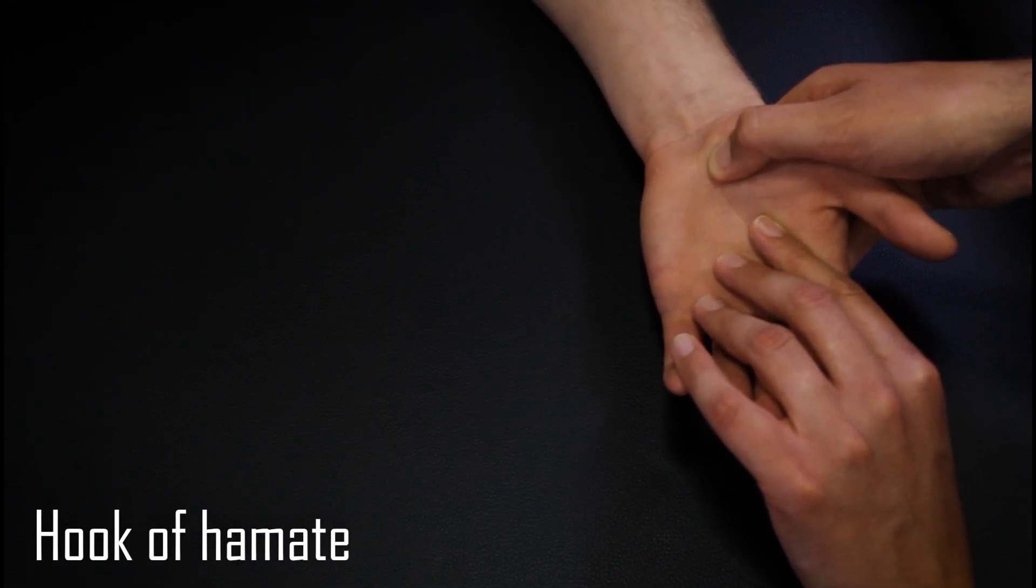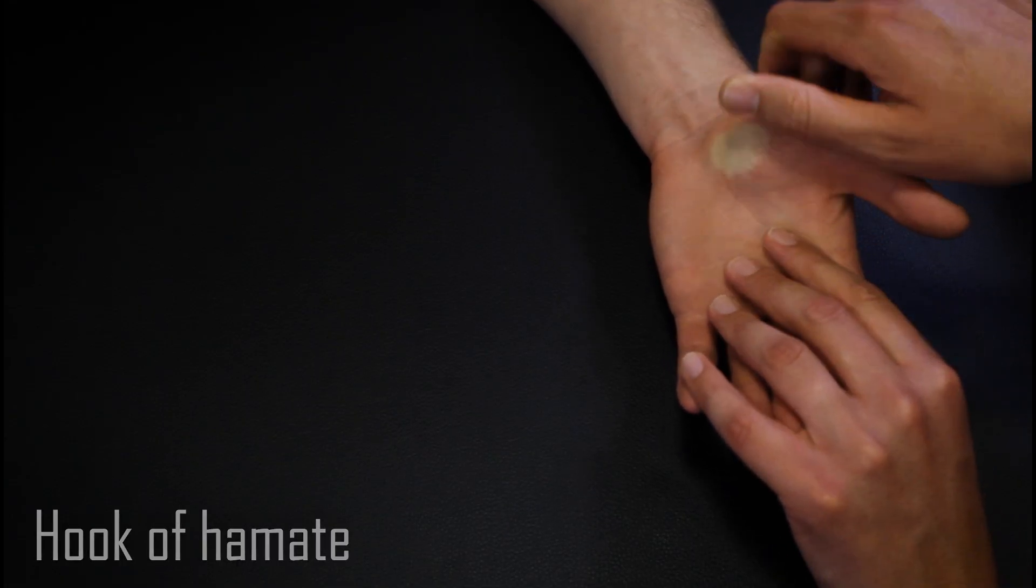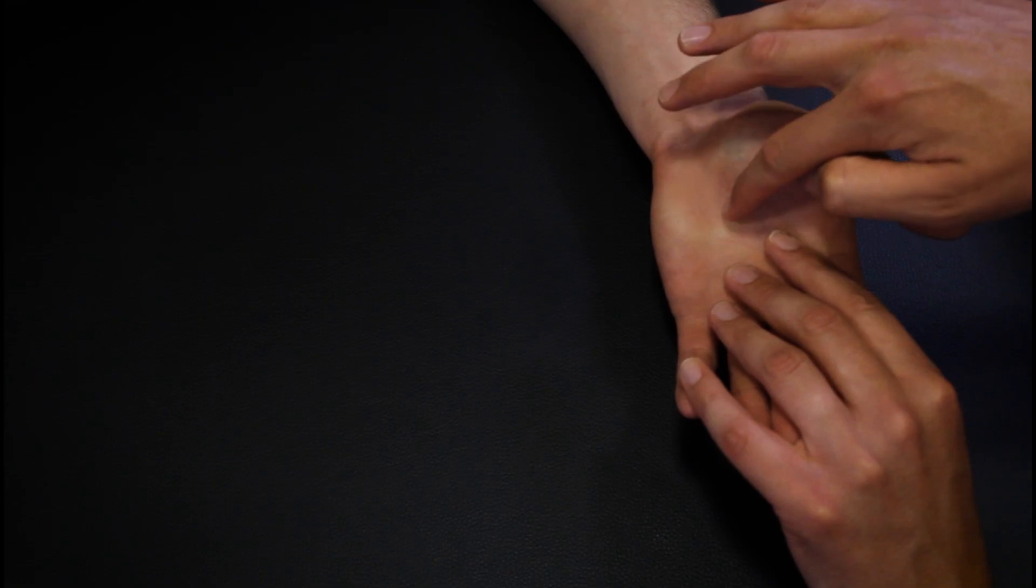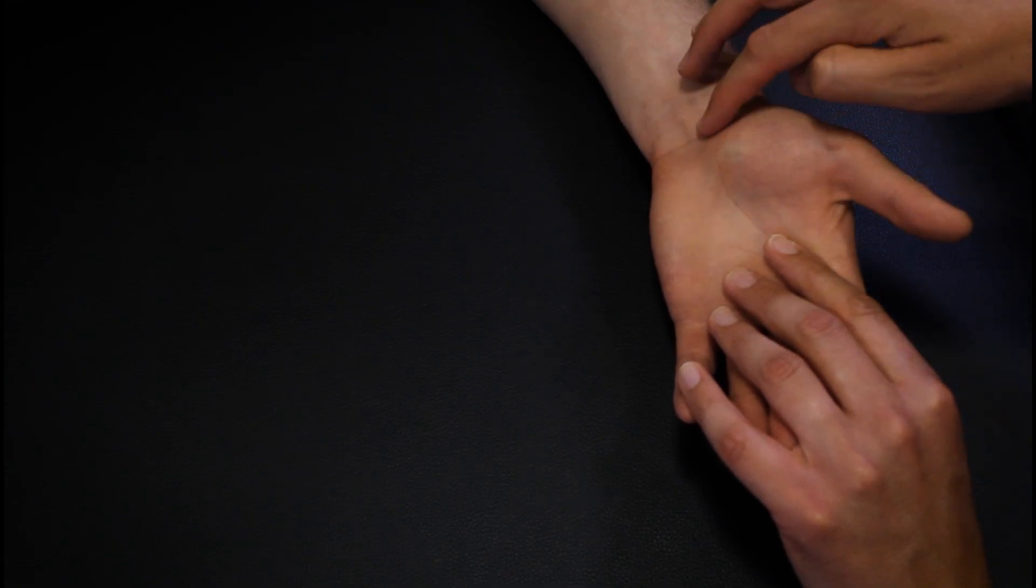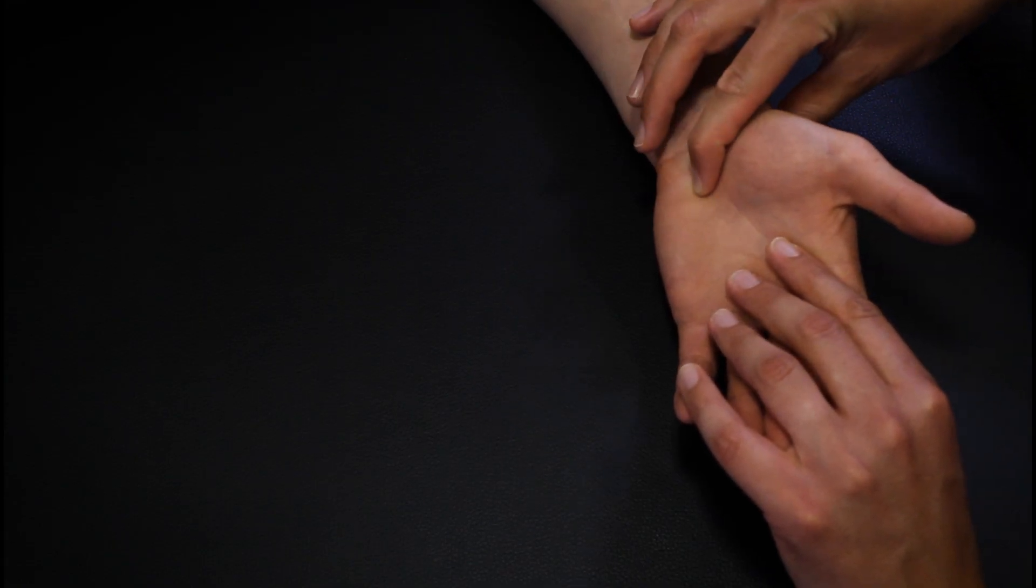The hook of hamate can be found within the hypothenar region of the hand, approximately the distance of the distal phalanx of the thumb from the wrist crease.